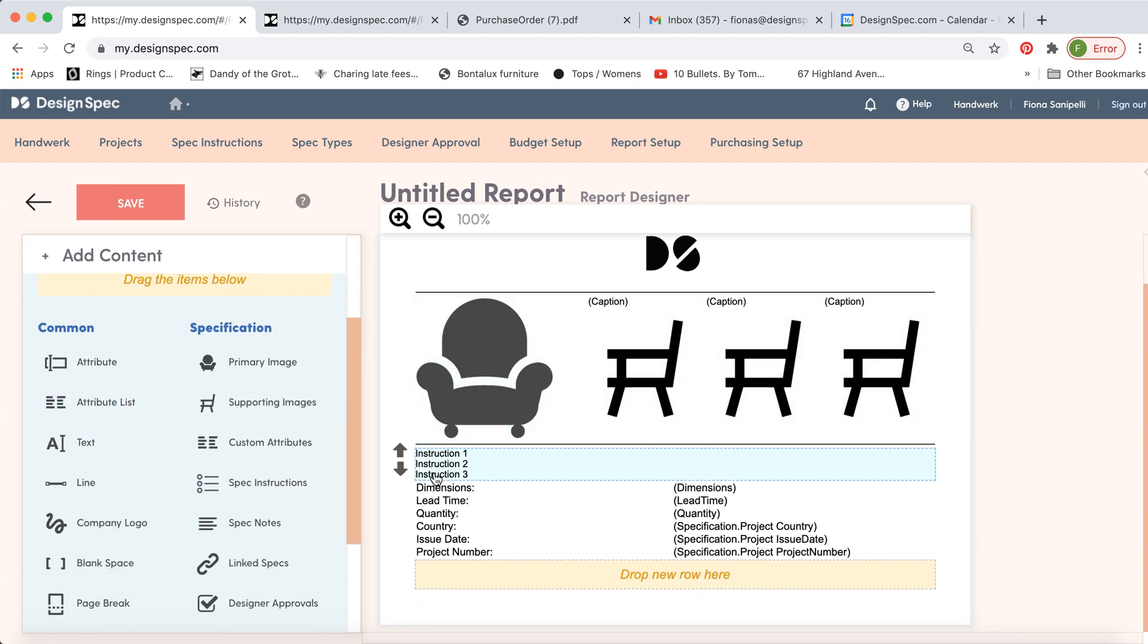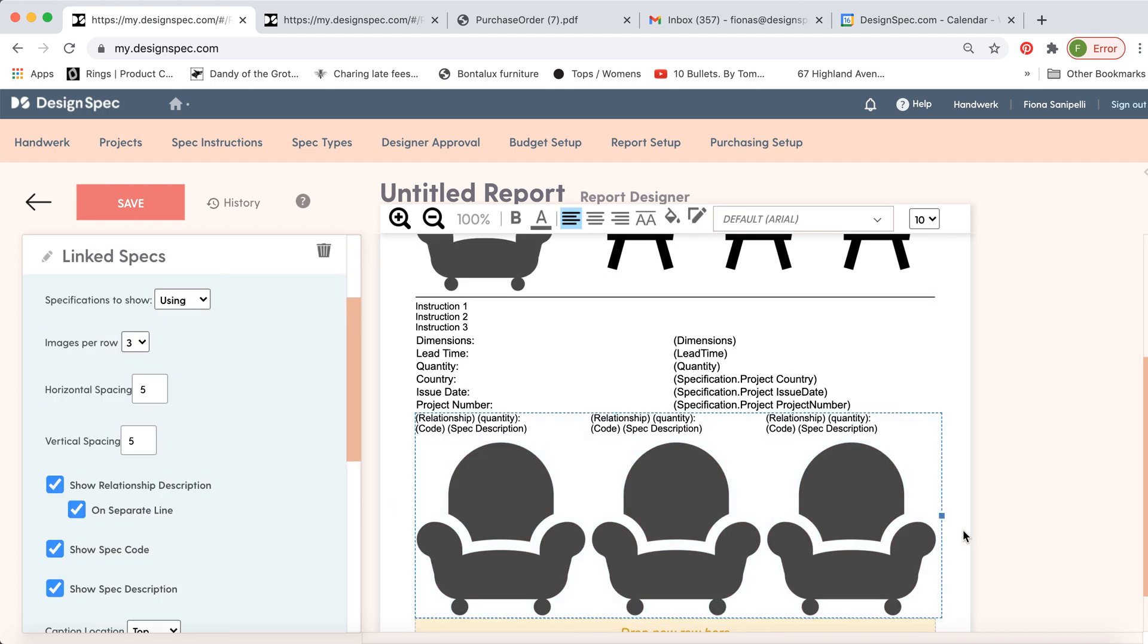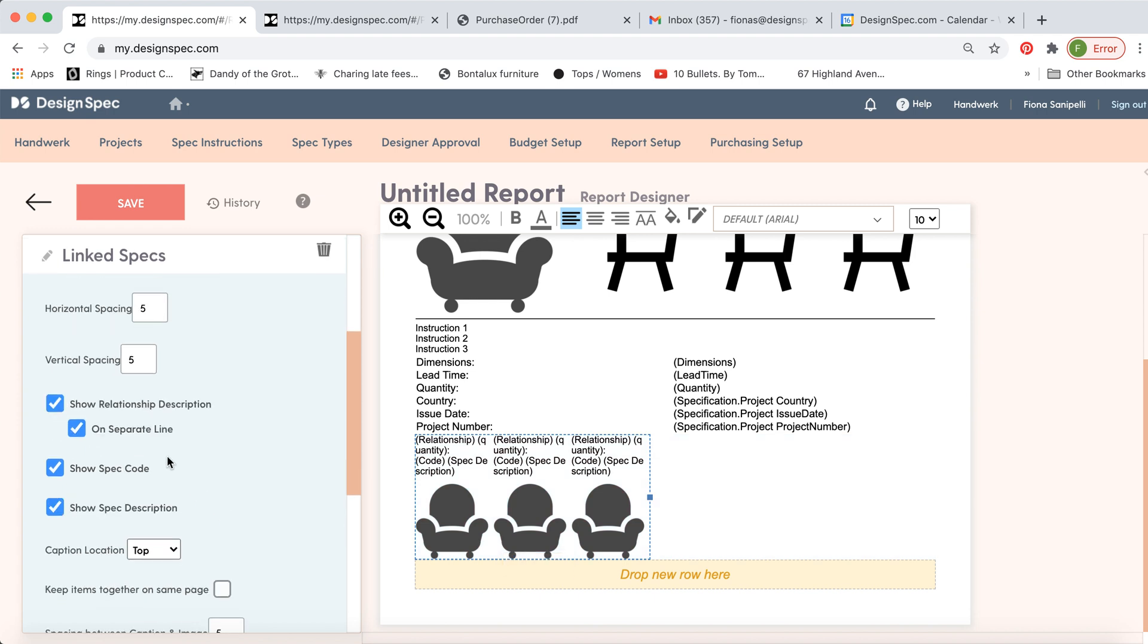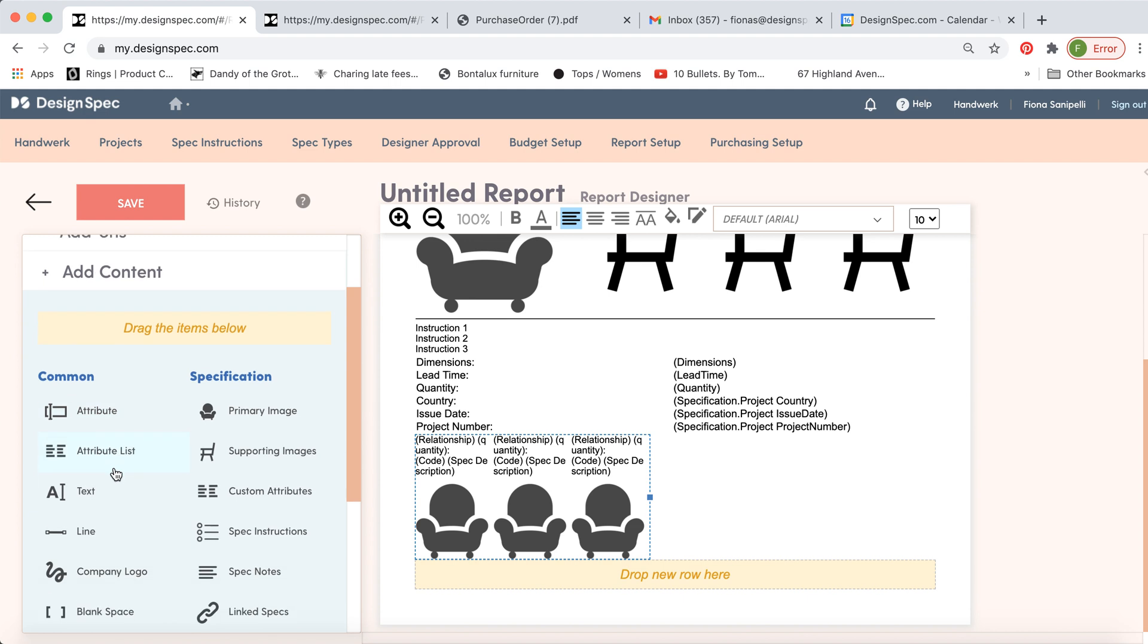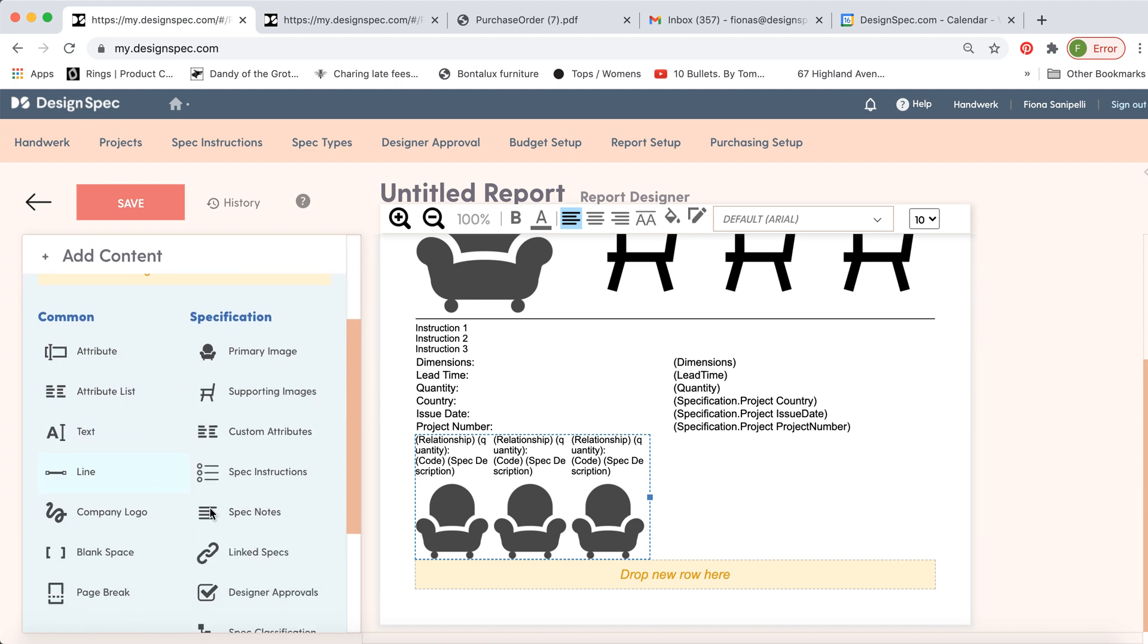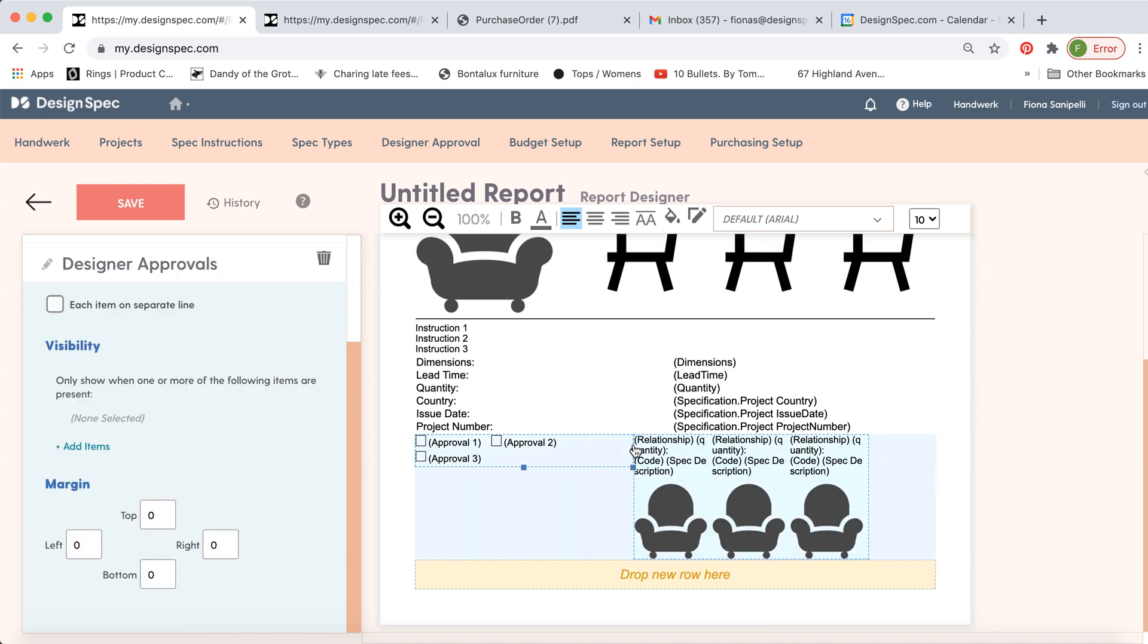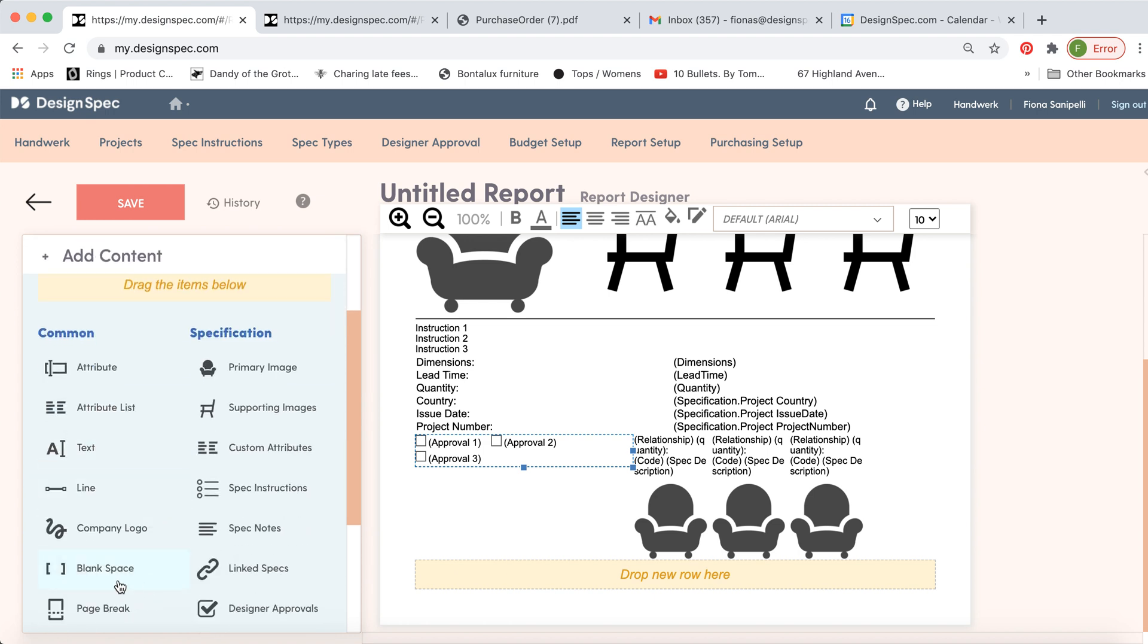You can also include the linked specs down there. And you can change the size of it. If you'd like to move it over, go to add content. And then you can either include something new on the left side, maybe designer approvals. And that will move things over. Or you can add blank space again like this.